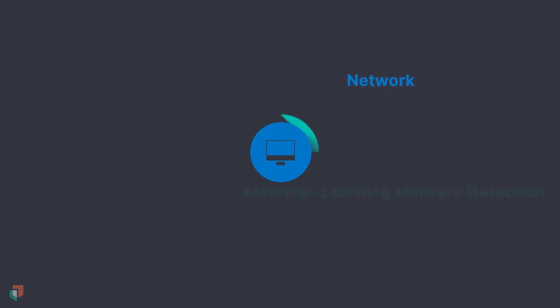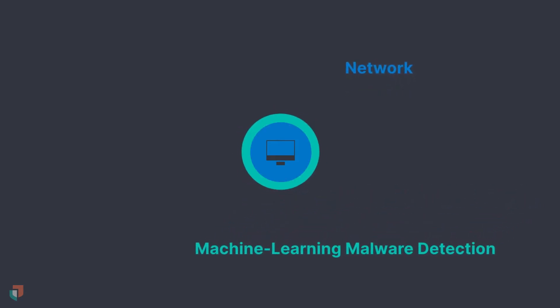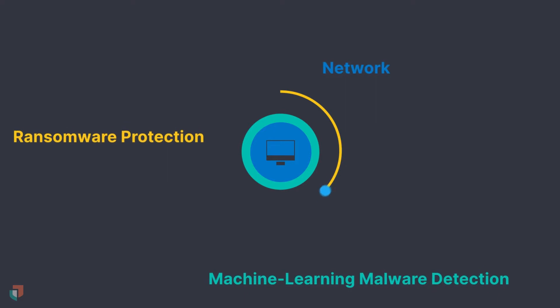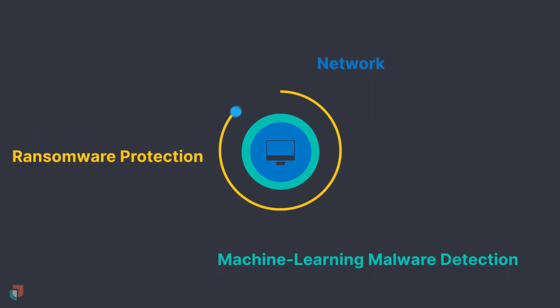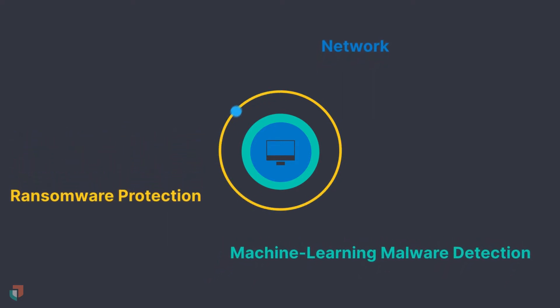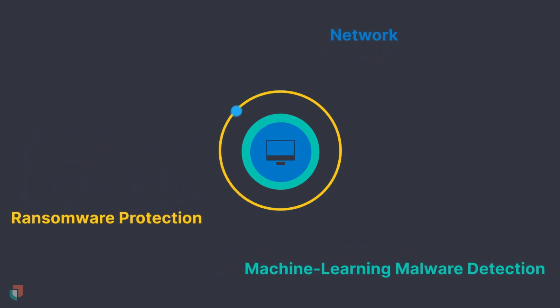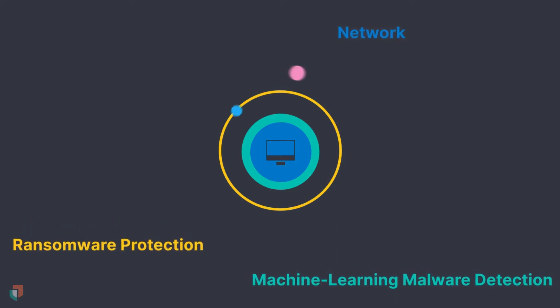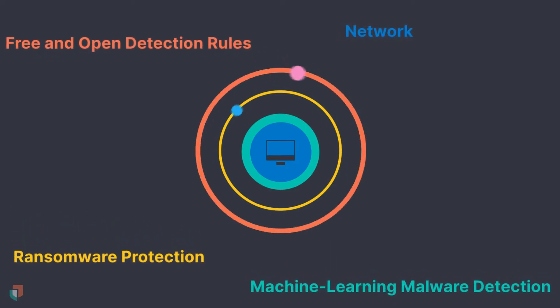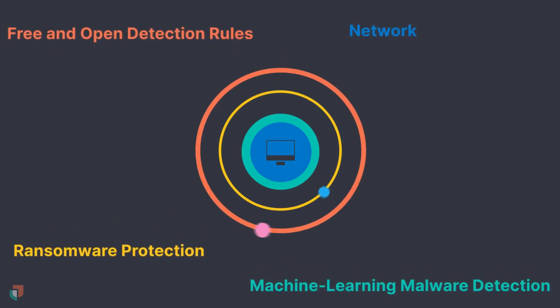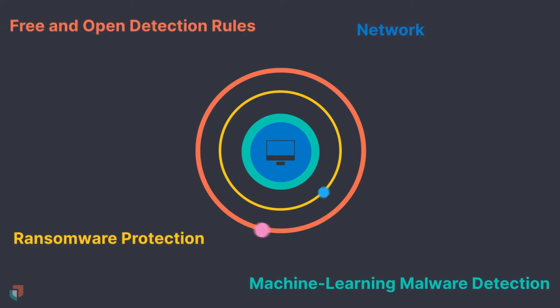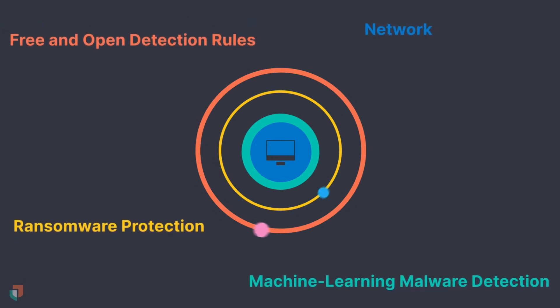Elastic Security employs a layered strategy for defense starting with the Elastic endpoint integration within Elastic Agent. Machine learning malware models are used to classify and alert on malicious files. Ransomware protection is used to prevent files from being encrypted during an attack. Once data is sent from the endpoint to the Elastic cluster, free and open detection rules evaluate and alert on attacks. These steps reduce mean time to response and protect your environment.